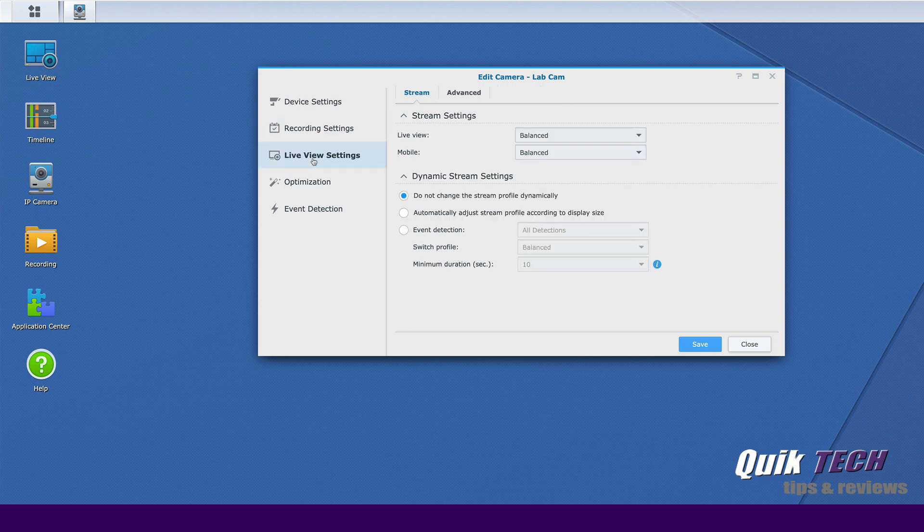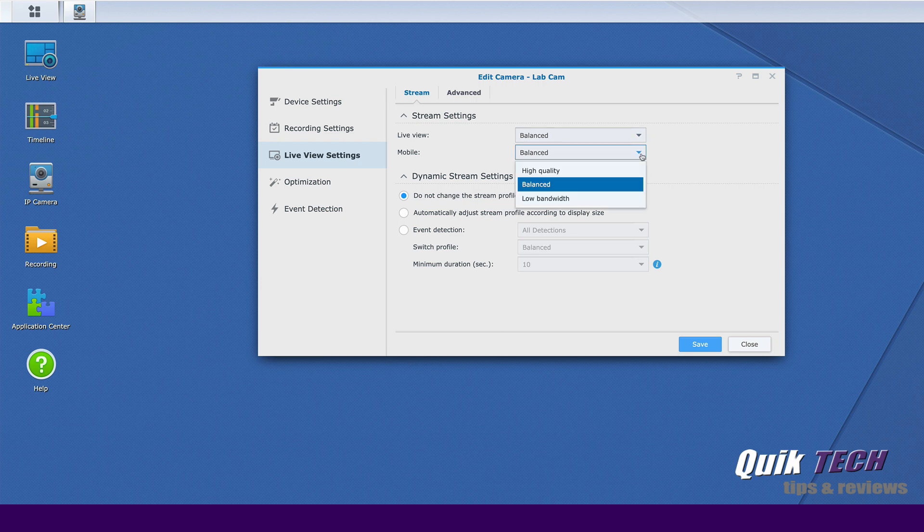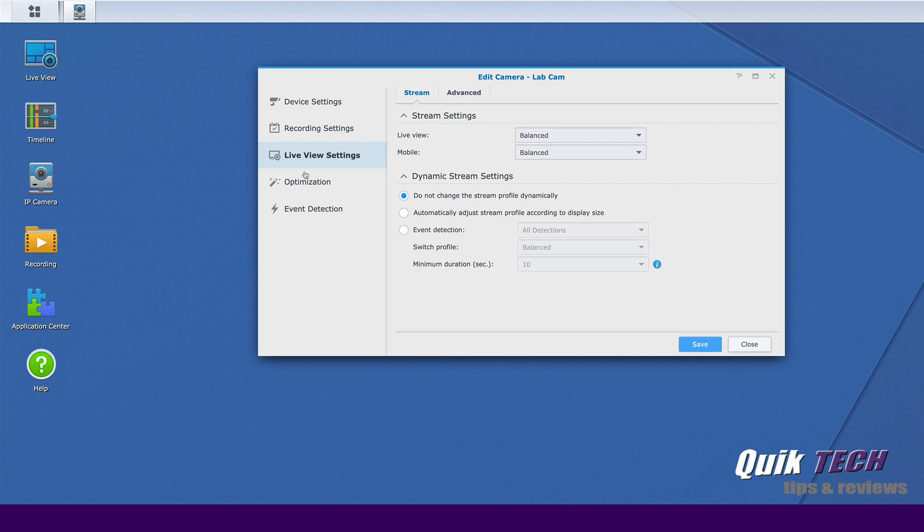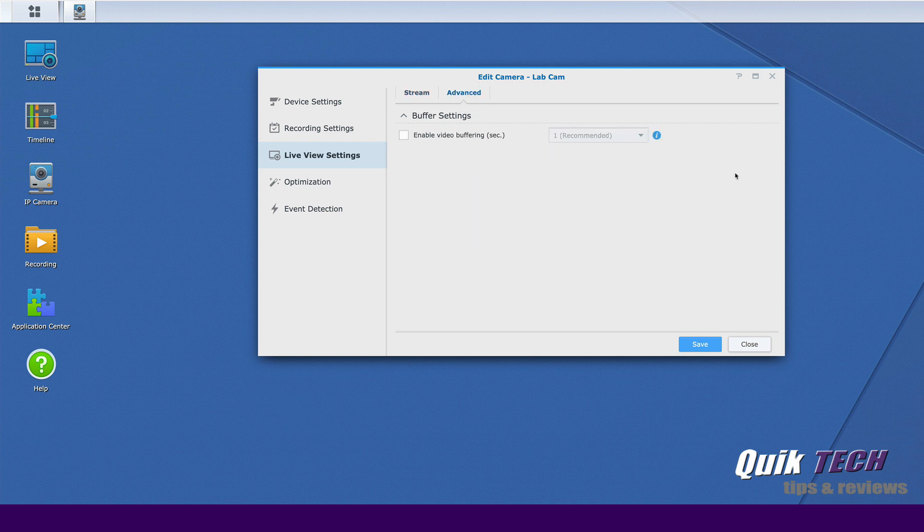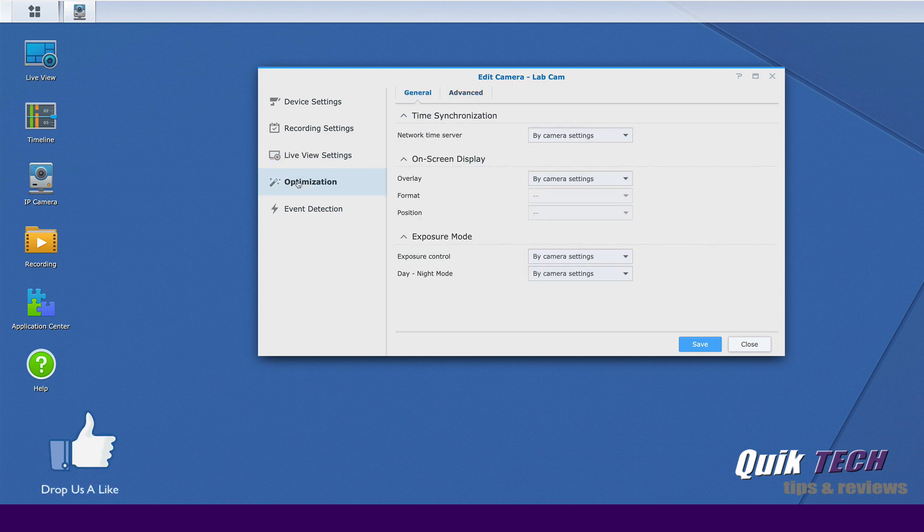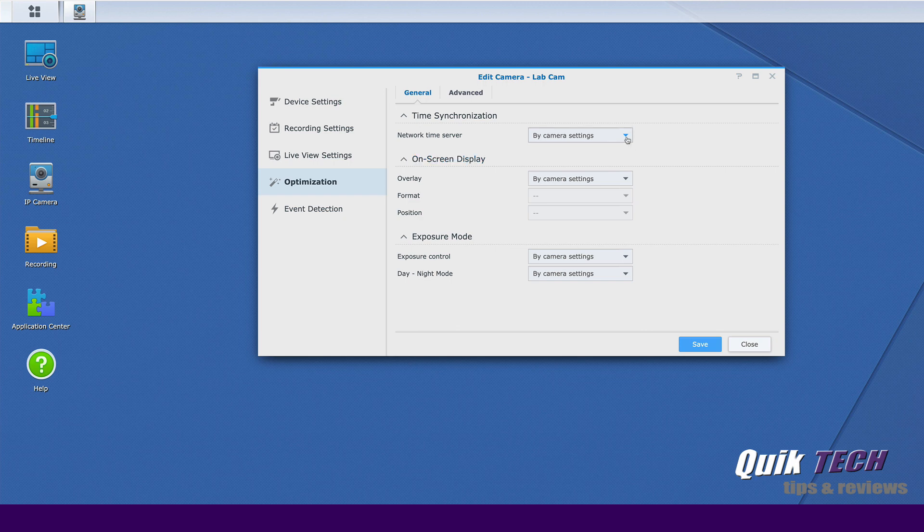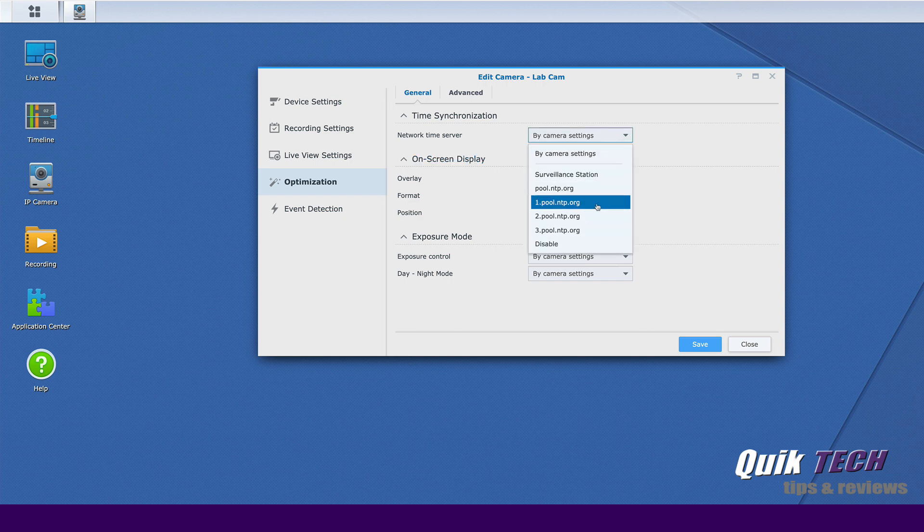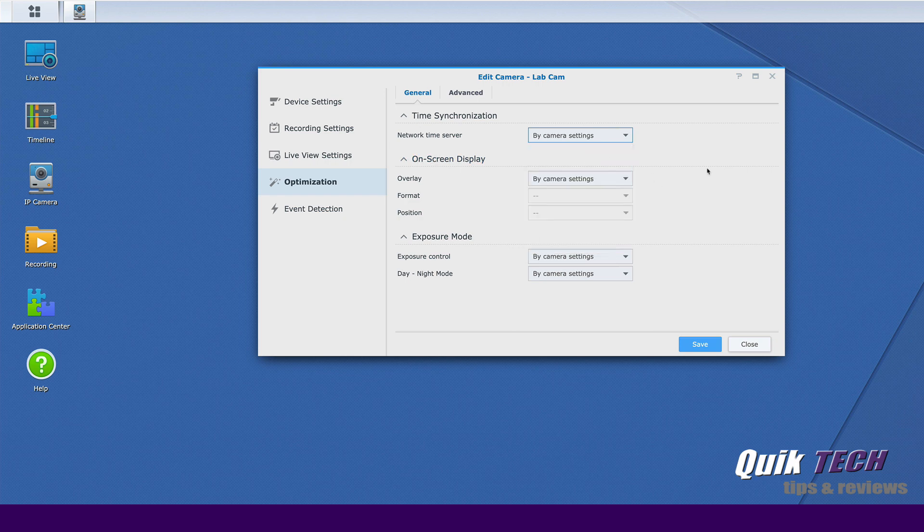Let's click on live view. Some stream settings here for live view and for the mobile device your options are high quality balanced or low bandwidth for both. Under advanced you have some buffer settings you can set. Under optimization time synchronization you can set your time server by the camera settings, by the surveillance station settings, or other network time services. So we'll just for now leave it to camera settings that's fine.